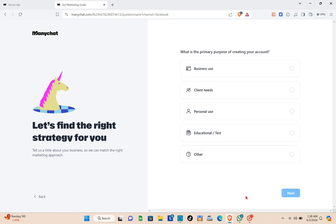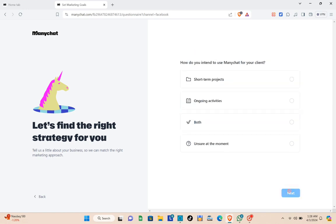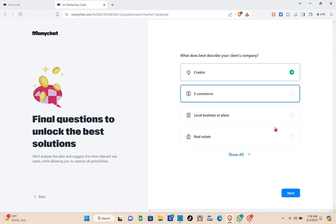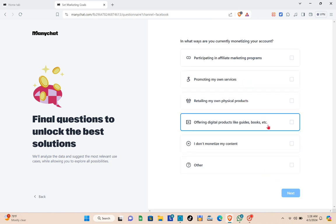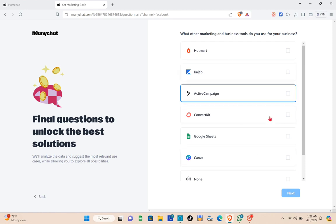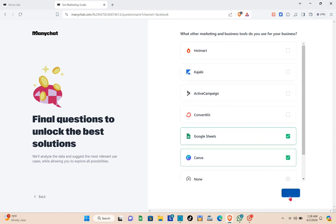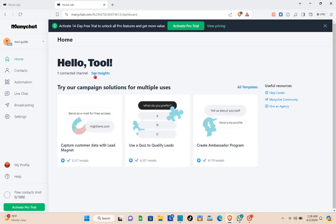Click on the free plan button and then select your primary purpose. I'm going to select client needs, then choose all the relevant needs for your automation. Click Next, and you'll be directed to your dashboard.